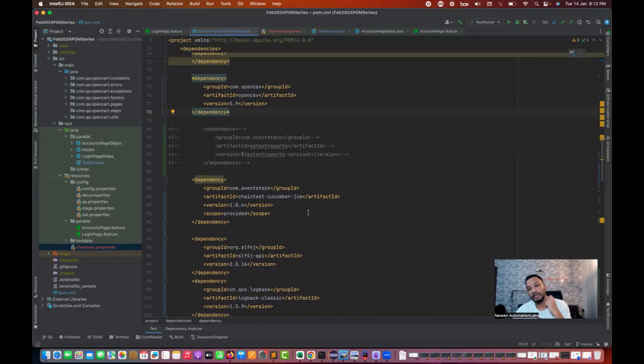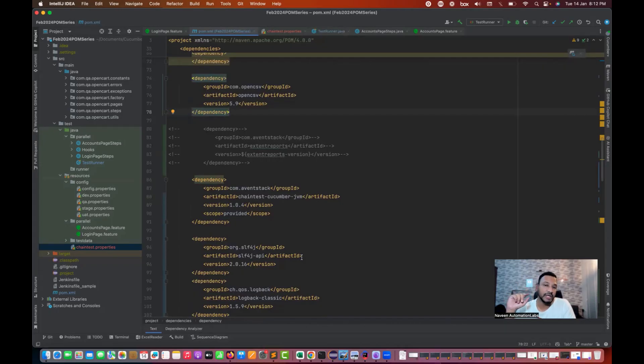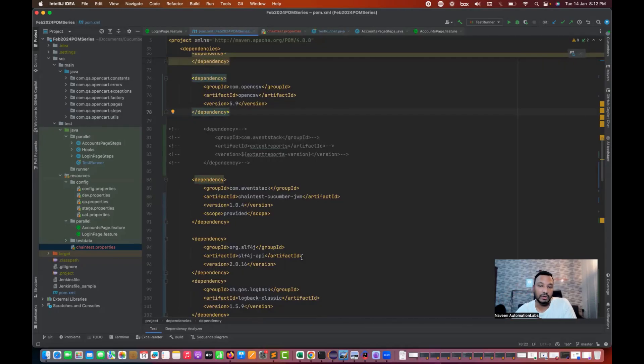If you are using cucumber BDD based framework with Java, you can easily integrate with that. I have already prepared a video with ChainTest with TestNG. Now I'm preparing a video on cucumber as well.